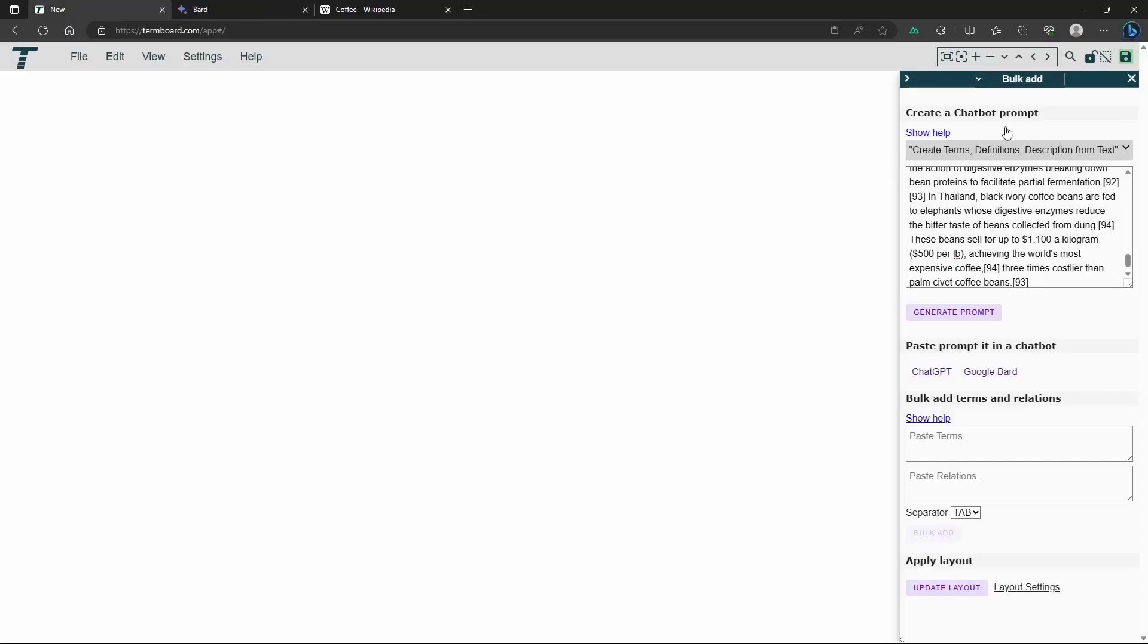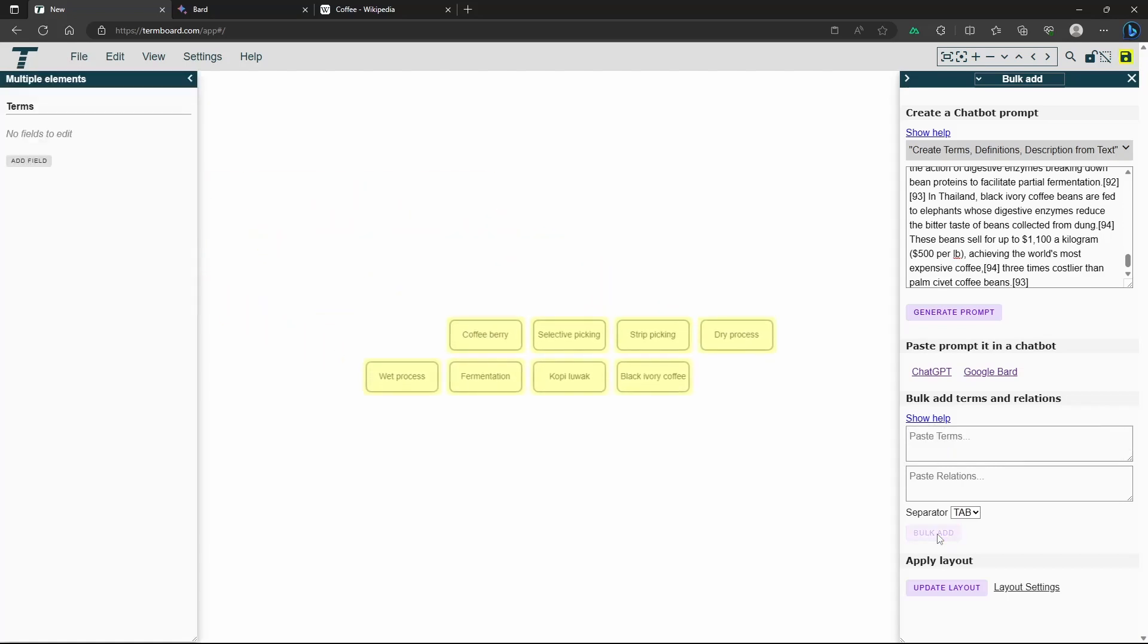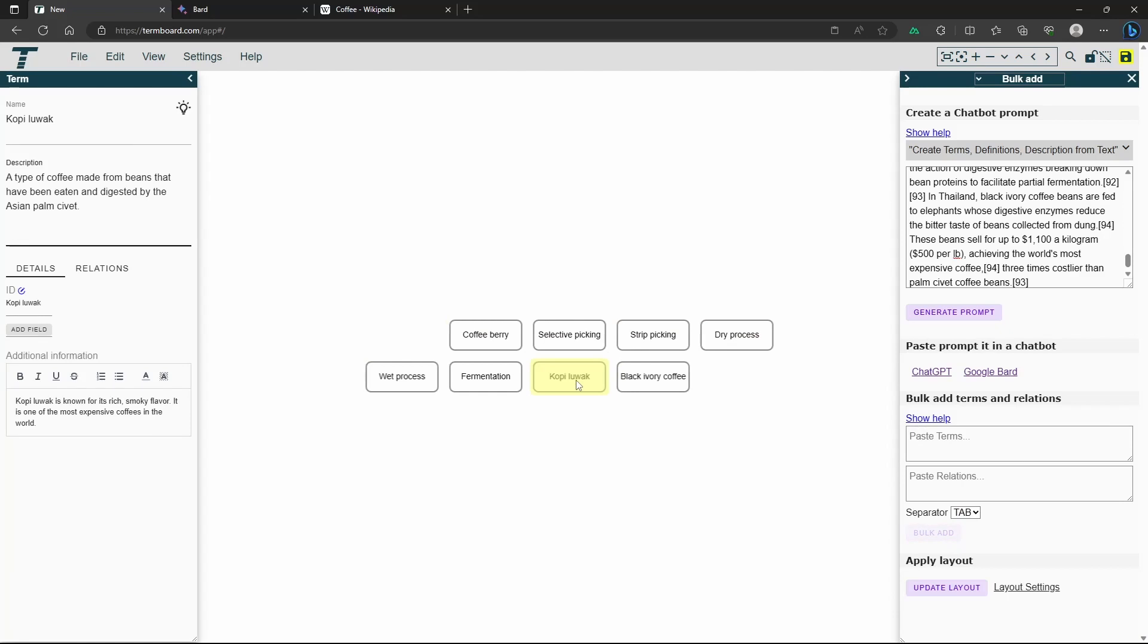Step 4: Paste the Results in TermBoard. Return to TermBoard and locate the Terms box. Paste the content generated by GoogleBard into this box. The copied information will generate the terms and definitions for your knowledge graph.